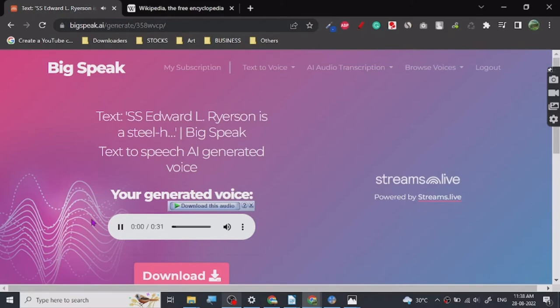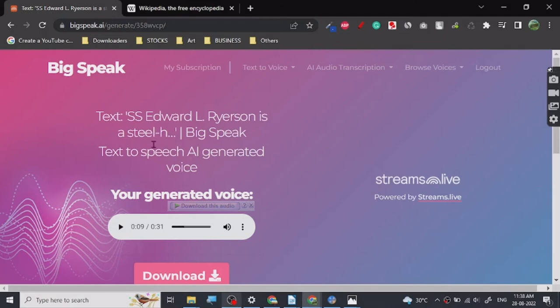All right, so let's just play the sound, play the voice. SS Edward L. Ryerson is a steel-hulled American Great Lakes freighter which entered service in 1960. Built between 1959 and—